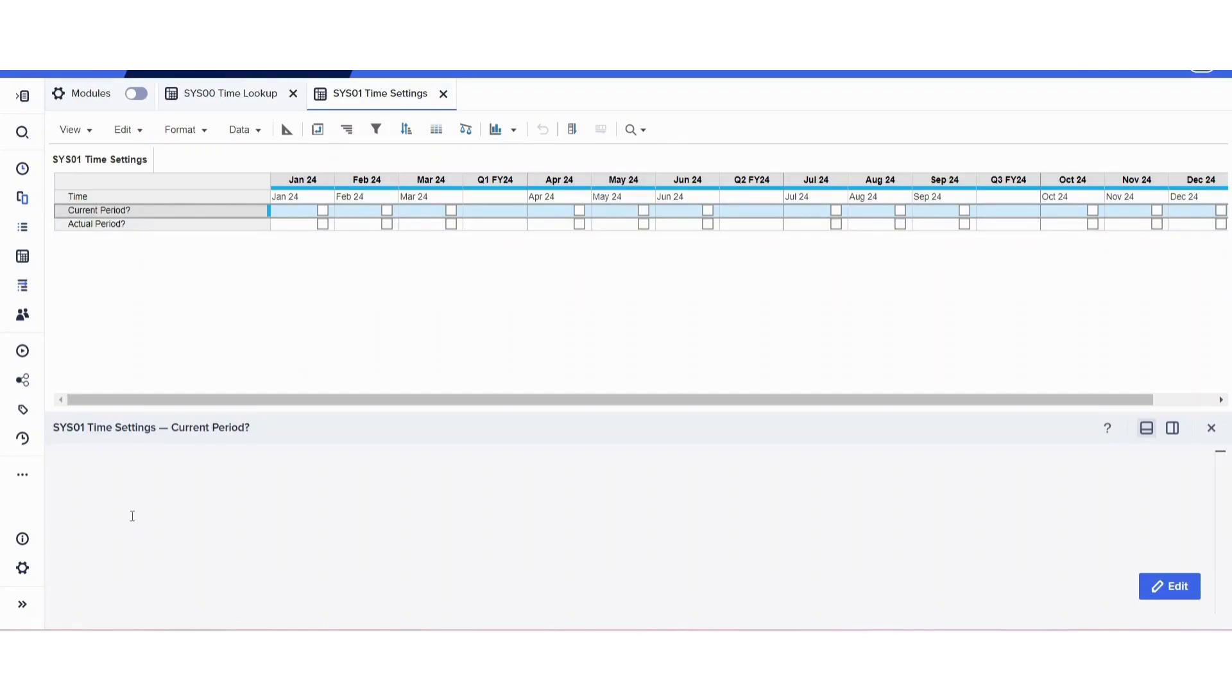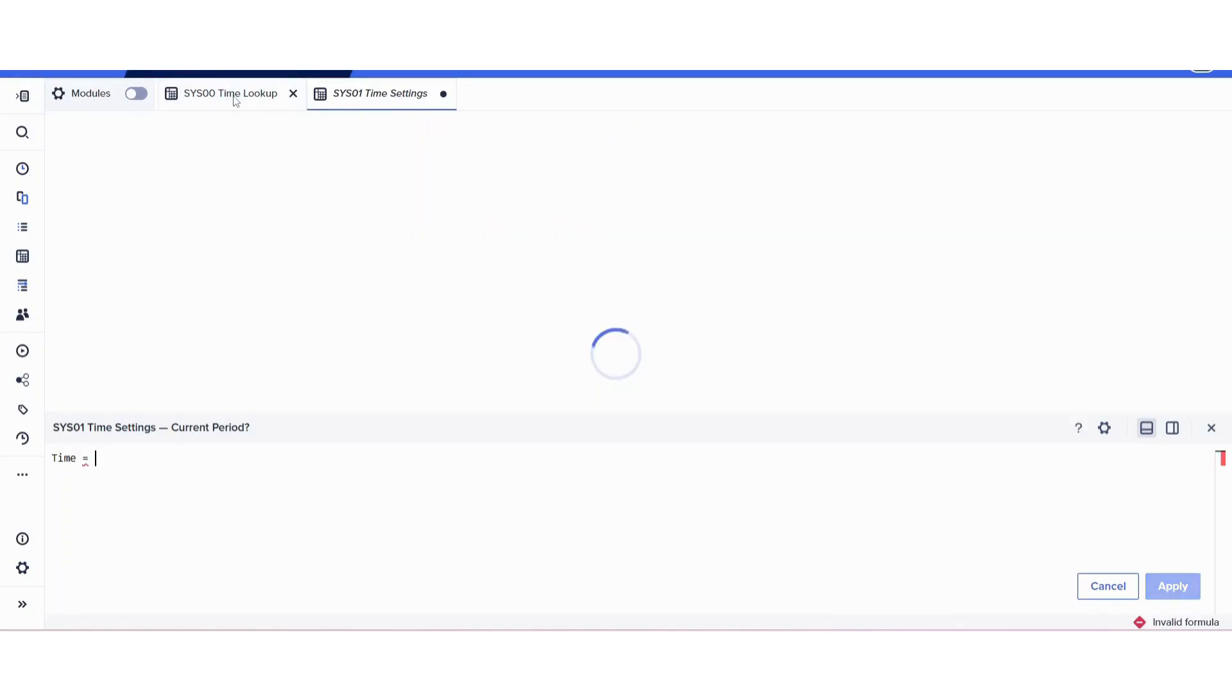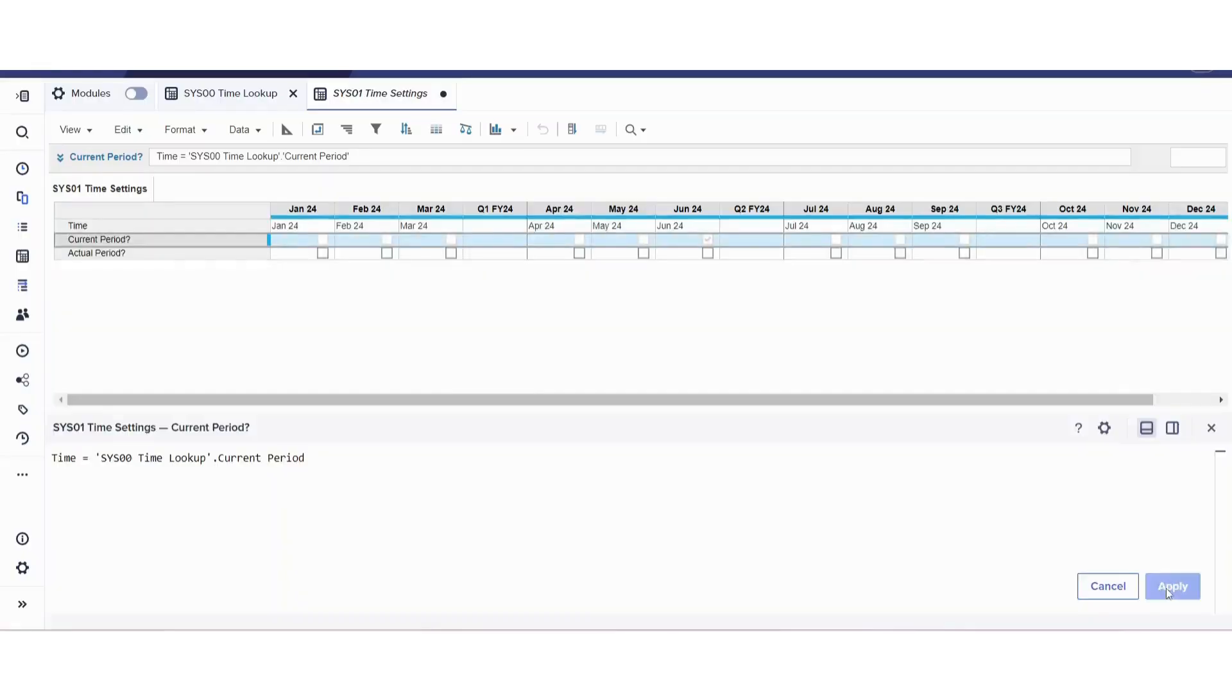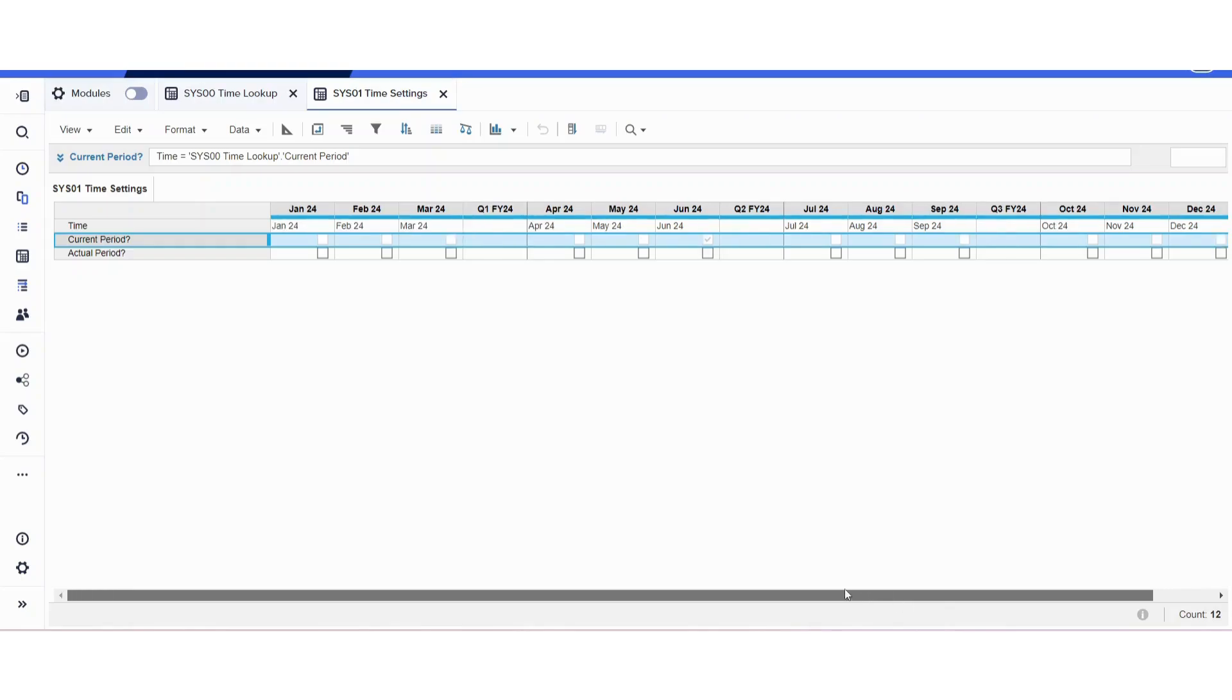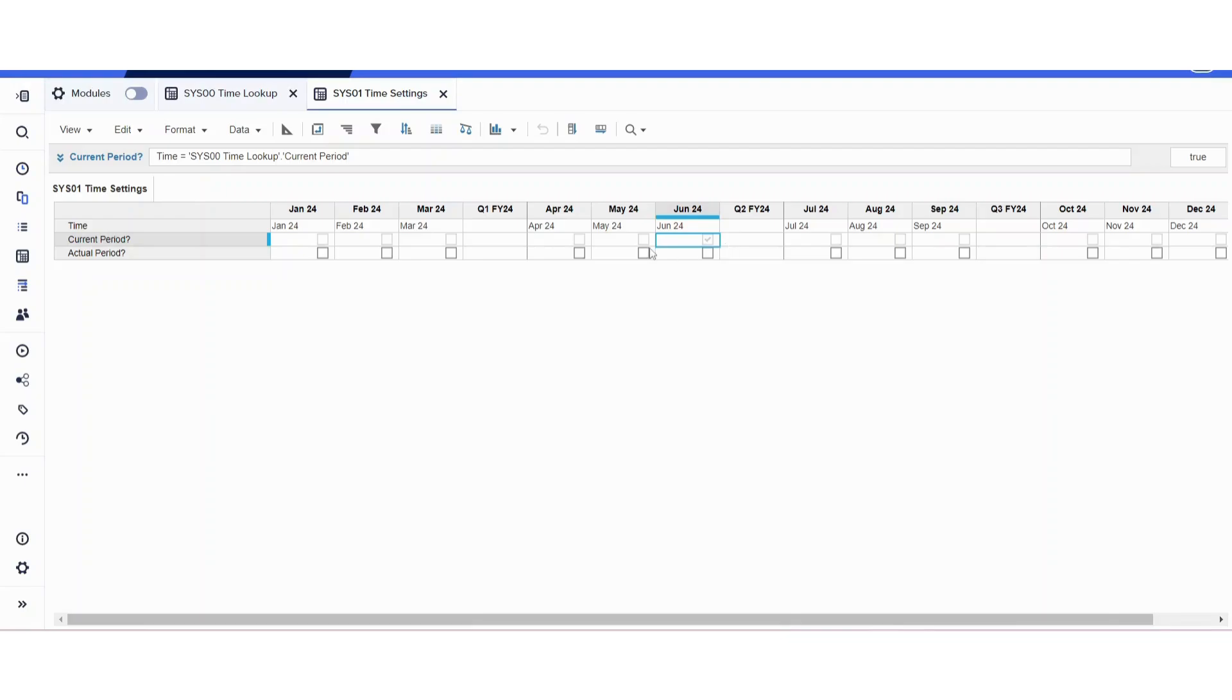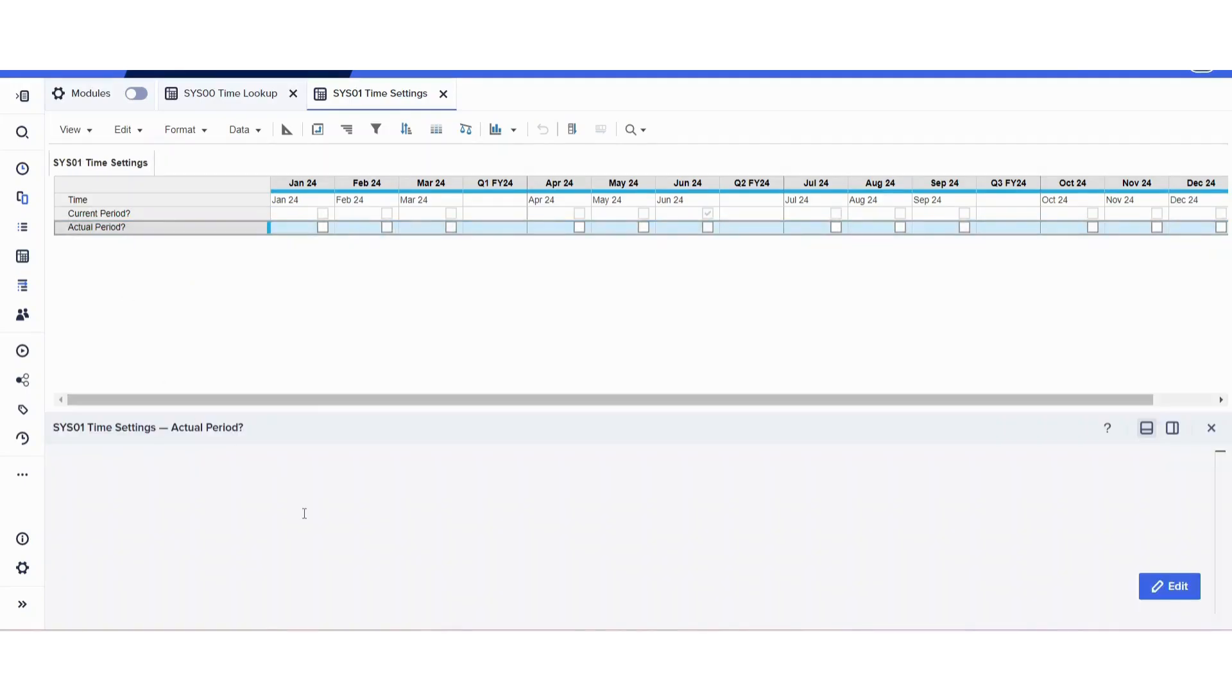I'm going to say time is equal to this one and click apply. We want it to be boolean checked on June 24. As you can see, on June 24 there is a boolean check. For this actual period, we can put a formula there and say that time—